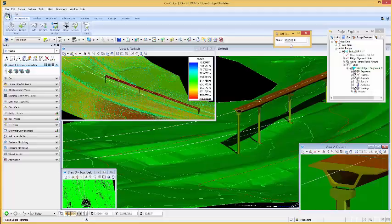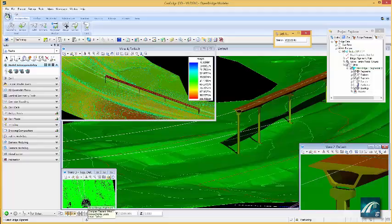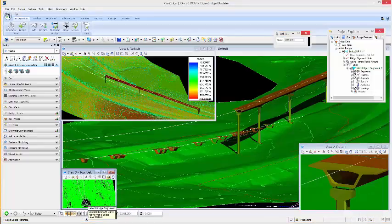We can move a bridge from alignment A to alignment B. Open Bridge Modeler transfers the bridge from alignment A to the new alignment B while automatically relocating the piers as well.